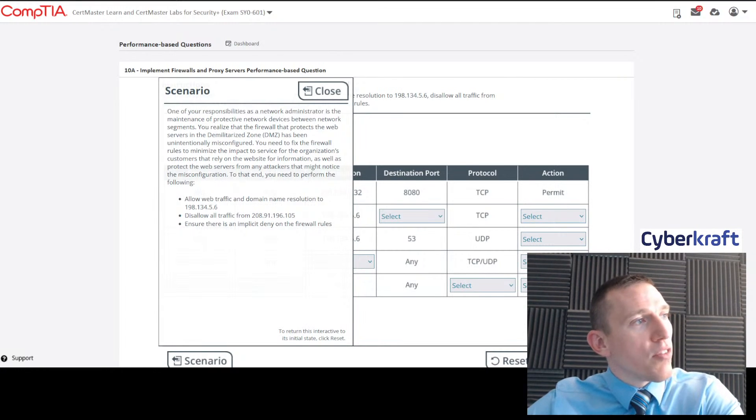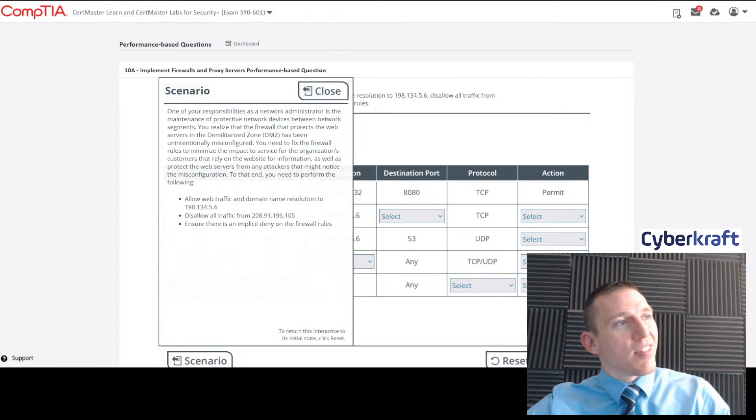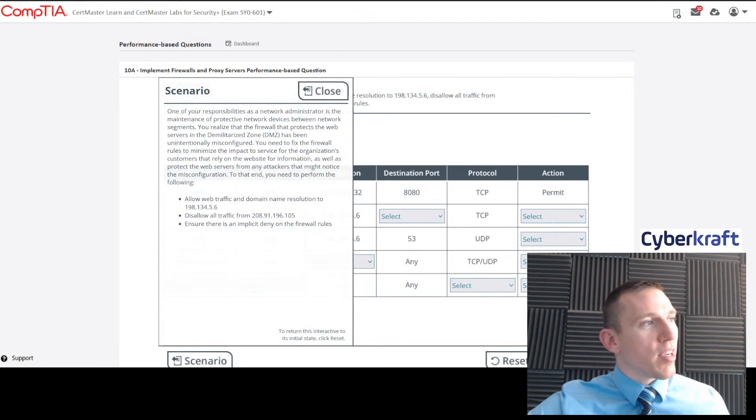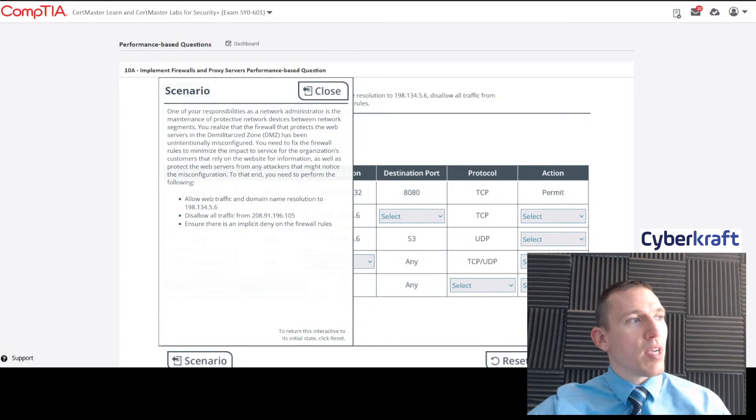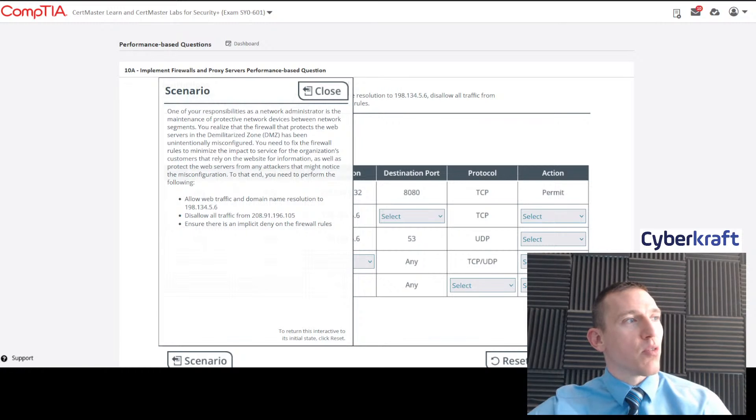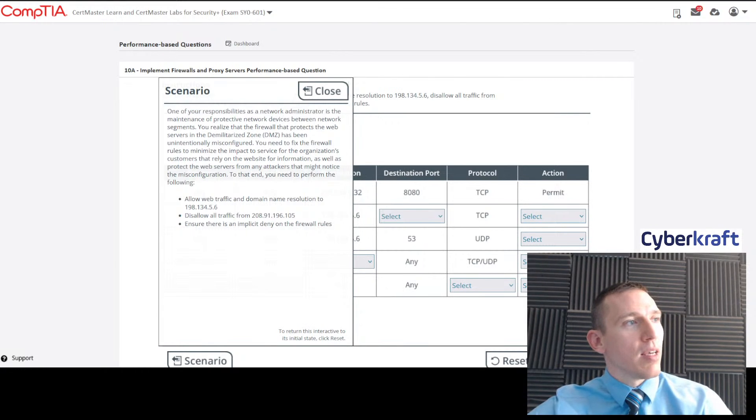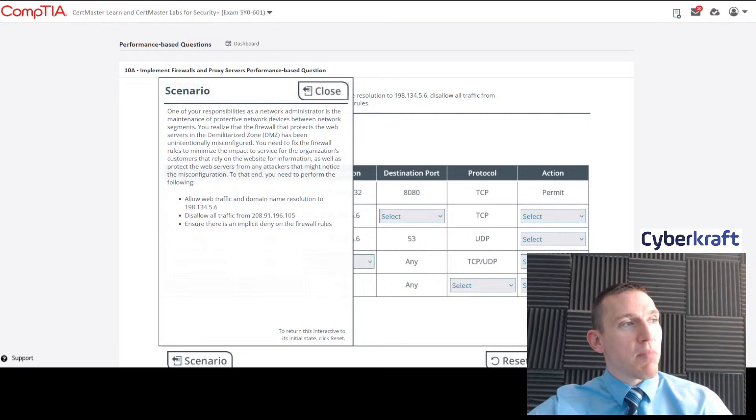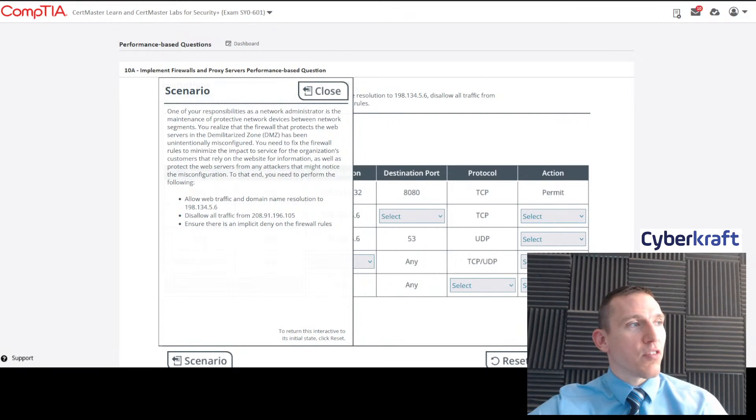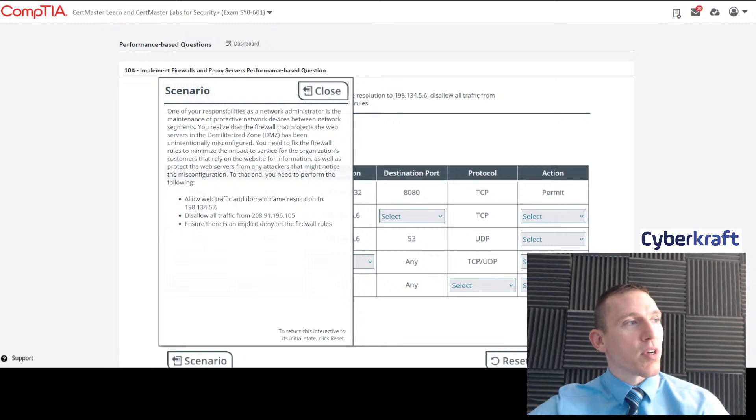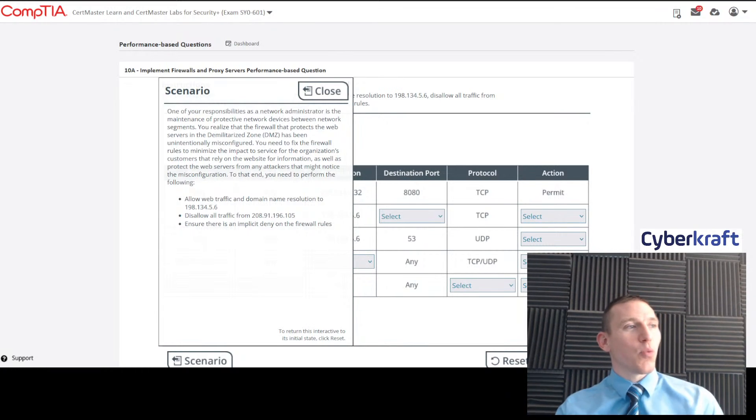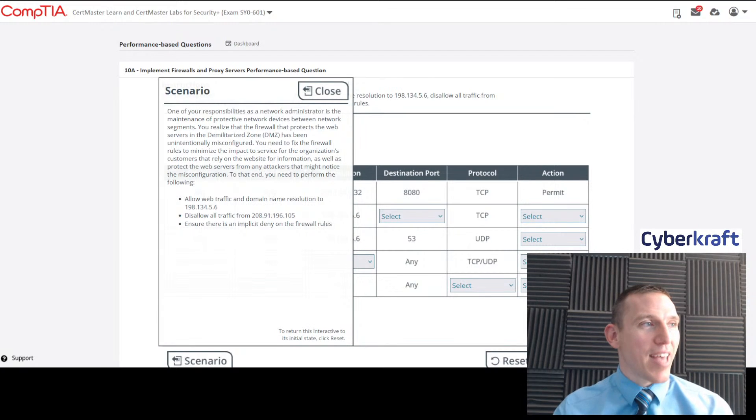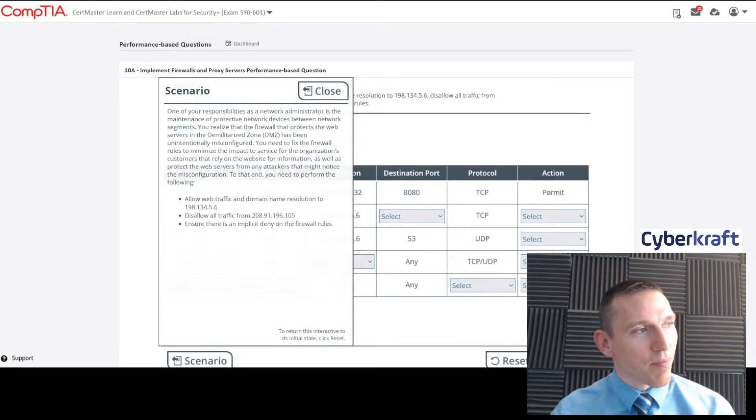One of your responsibilities as network administrator is the maintenance of protective network devices between network segments. You realize that the firewall protects the web servers in the DMZ and that the firewall has been unintentionally misconfigured. You need to fix the firewall rules to minimize the impact to service for the organization's customers that rely on the website for information, as well as protect the web servers from any attacks that might notice the misconfiguration.